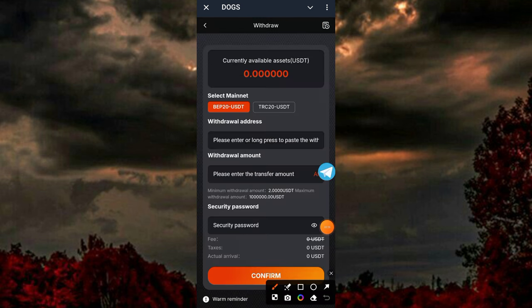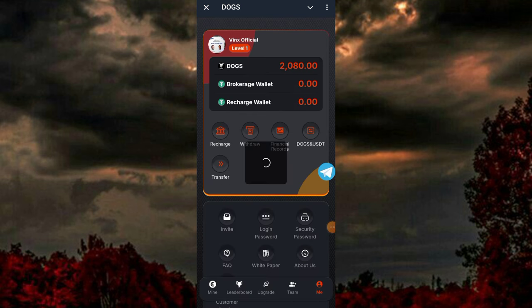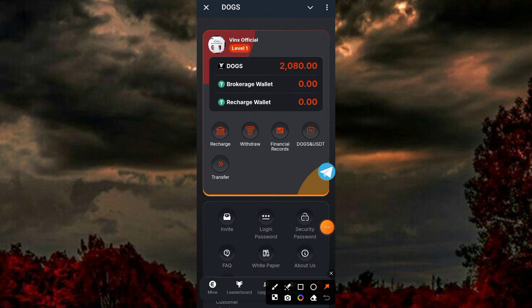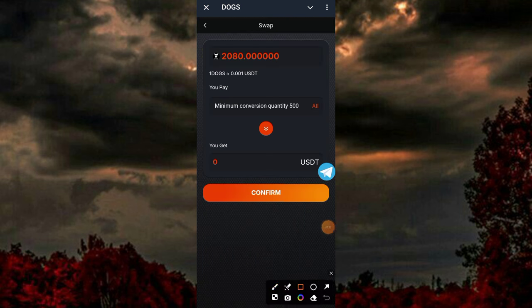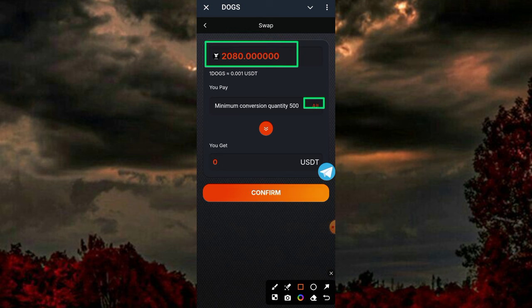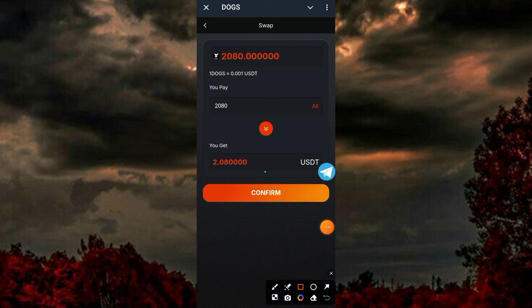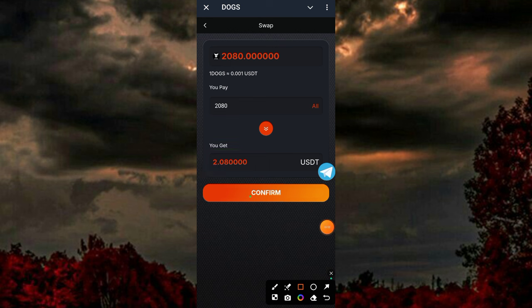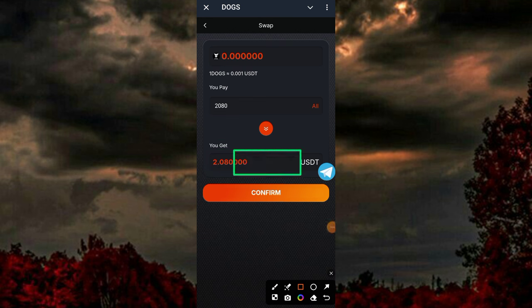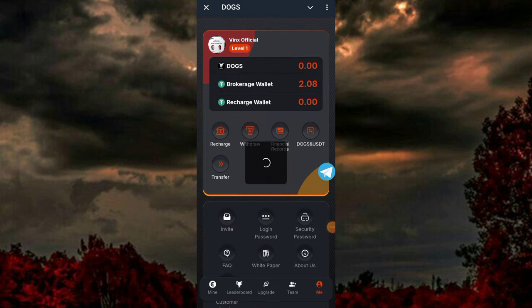My current balance here is zero because I've not yet converted my coins to USDT. I'll be clicking on 'Coins to USDT' to convert my tokens — clicking 'All' and then the 'Confirm' button. You can see I clicked 'All' and I'm converting all my coins to USDT; it's worth around 2.08 USDT.